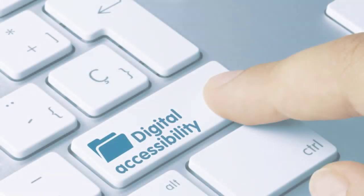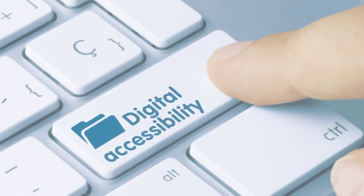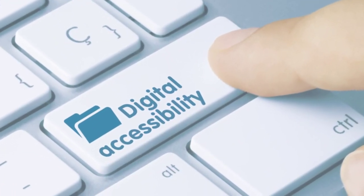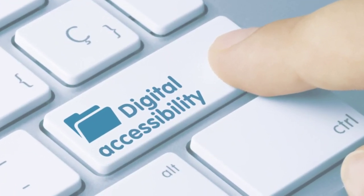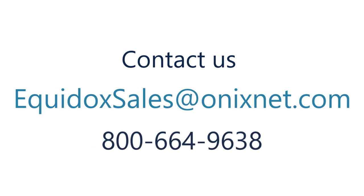To discuss how Equidox automated batch processing can resolve your accessibility issues, contact us at Equidox sales at onyxnet.com or call 800-664-9638.